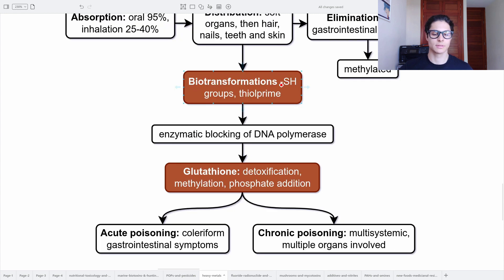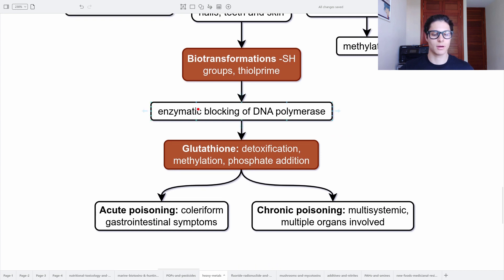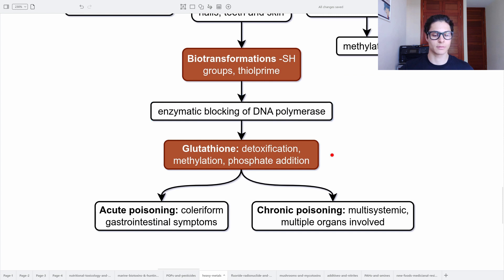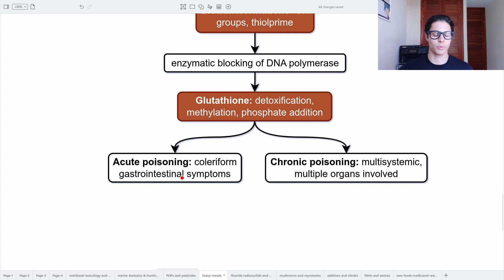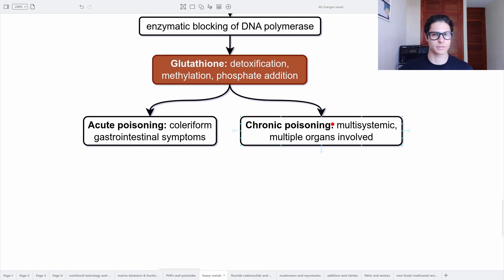Arsenic undergoes biotransformation of thiol groups — it is a thiophile, so it will block enzymes. There is an enzymatic block of DNA polymerase. Detoxification is done with glutathione, because it is able to methylate and add phosphates to arsenic, producing the methylated form that is easier to eliminate. Acute poisoning causes reform gastrointestinal symptoms, whereas chronic poisoning — the most dangerous — is multisystemic, involving multiple organs.